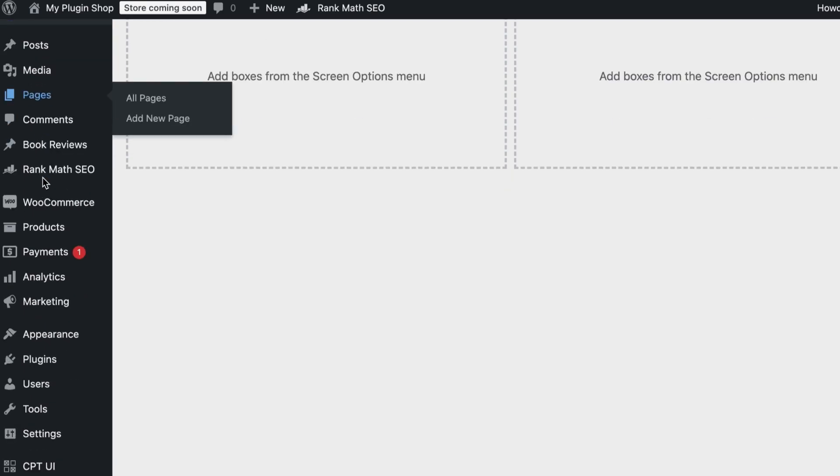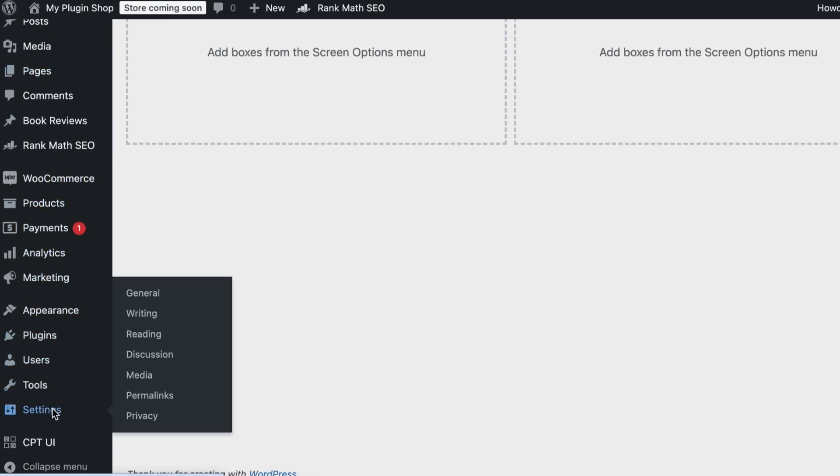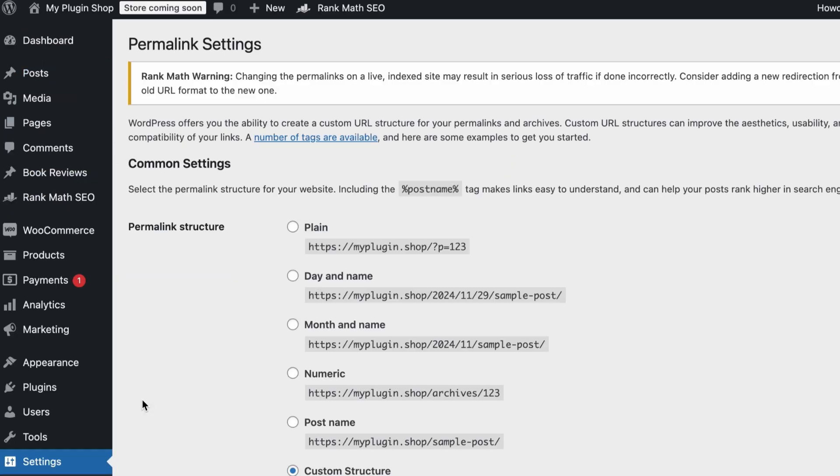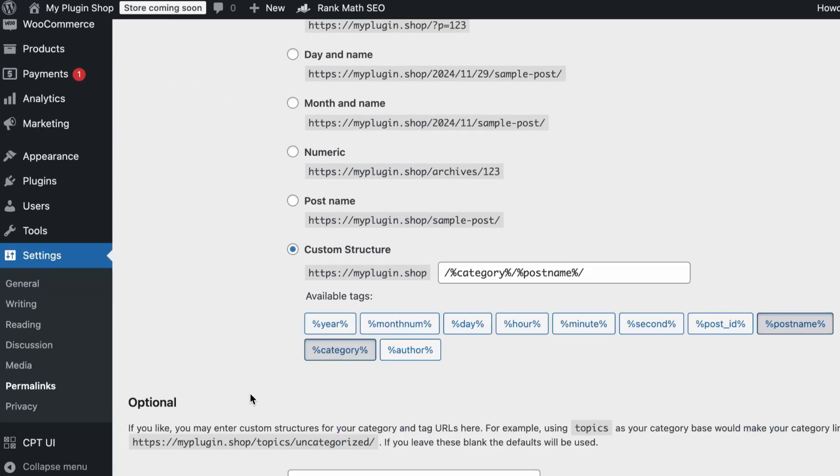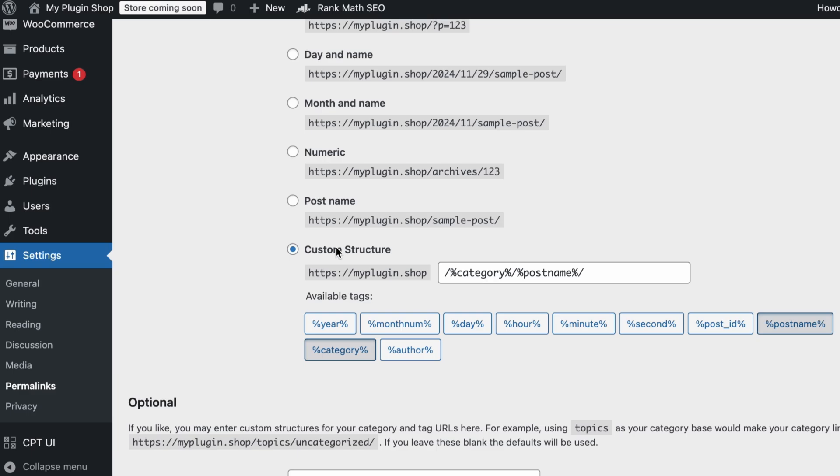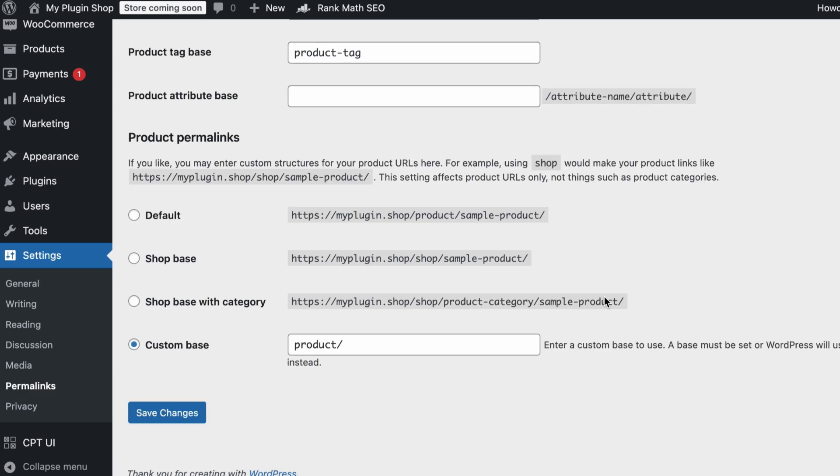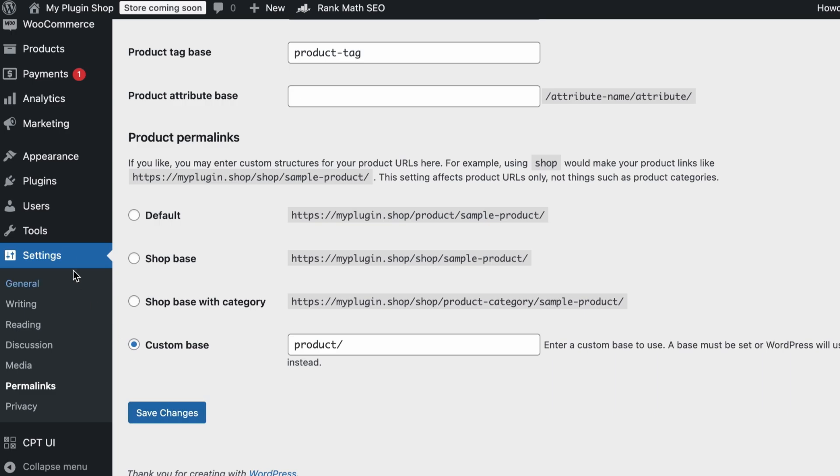We have to hover over settings and click on Permalinks. As you can see, I've selected the custom structure to display the category and post name. If you choose to display just the post name, the subfolders or categories will not be displayed. So if you want your subfolder or category to be displayed in your URL, you would use the custom structure with these variables and make sure that you save changes.